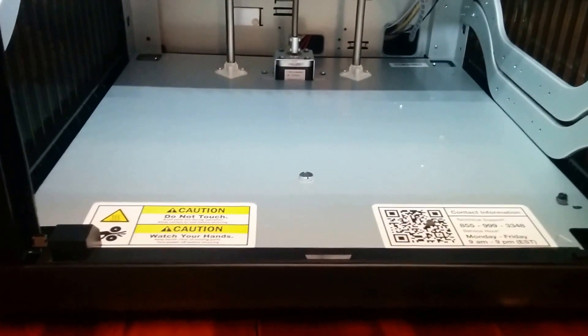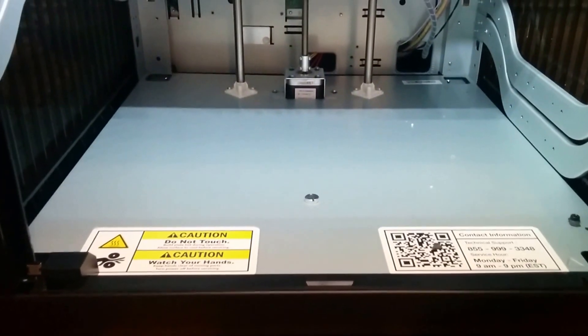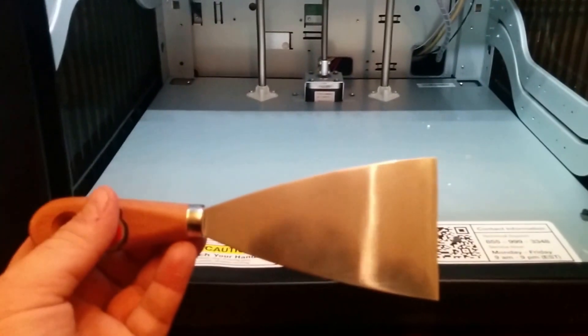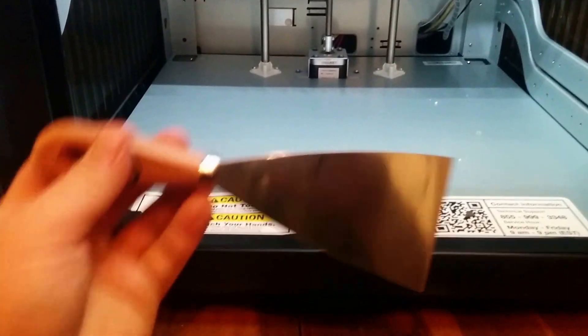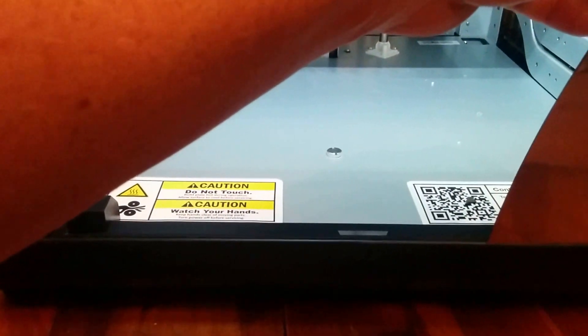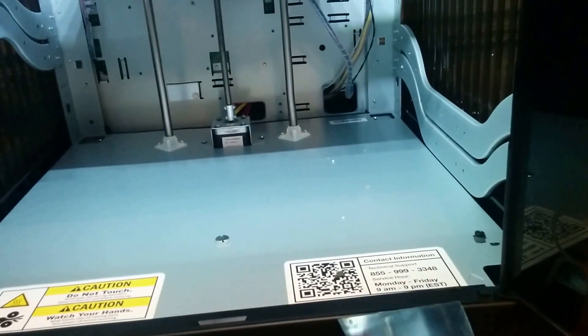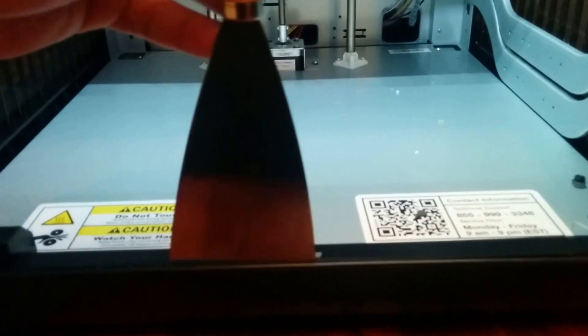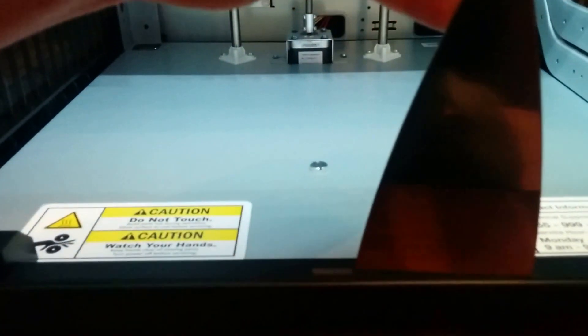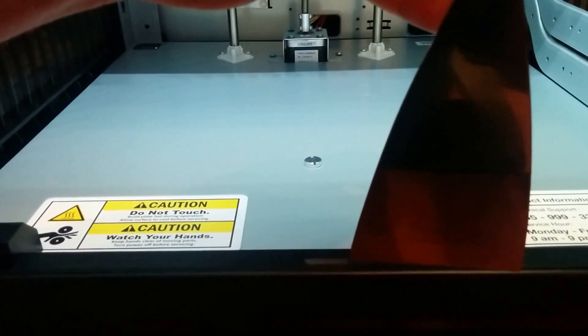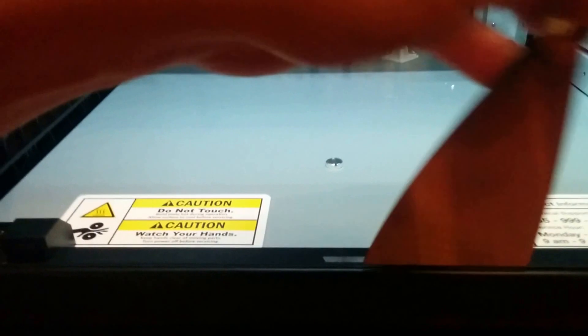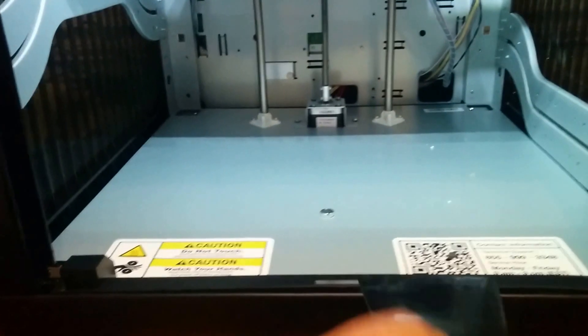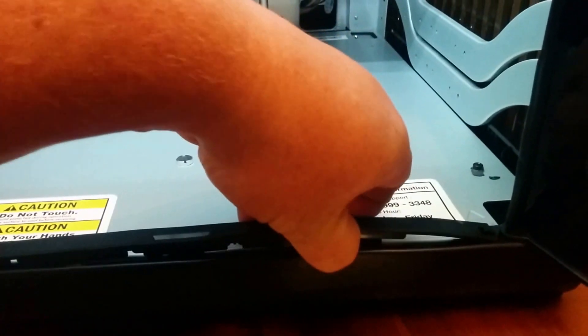So first off, get a spatula or the one that's provided by XYZ printing and shove it into the little crack right here and you can pop this little piece of plastic out. See if we can get it out. Should be pretty easy, so you just go in and pull it out, and then you pull that piece of plastic right out.